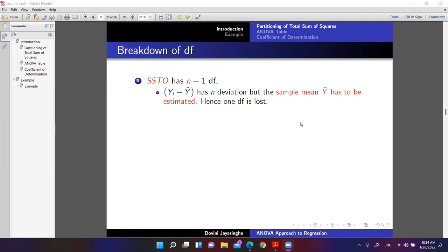Now the breaking down of degrees of freedom. For SSTO we say we have n minus 1 degrees of freedom. When we take the deviations for all n observations, we have n deviations. But the sample mean y-bar has to be estimated, so one degree of freedom is lost. Hence, degrees of freedom for SSTO is n minus 1.